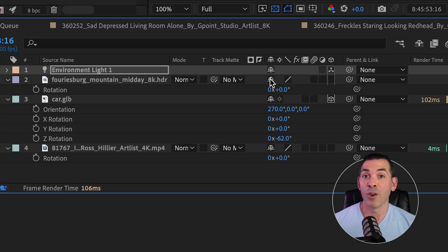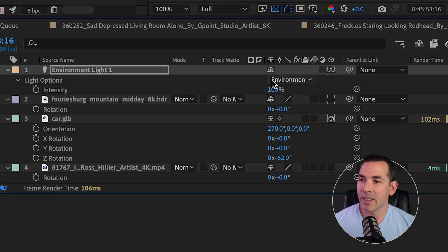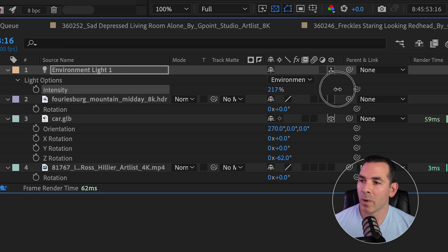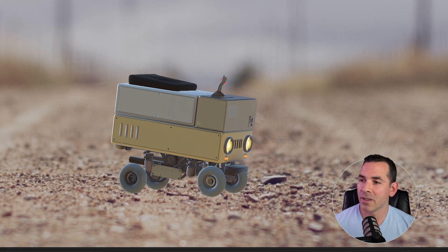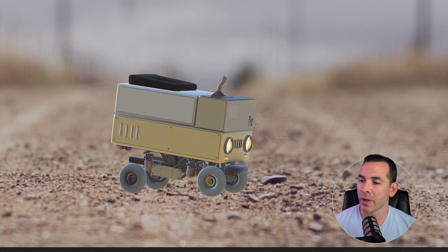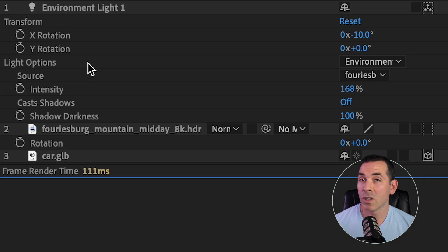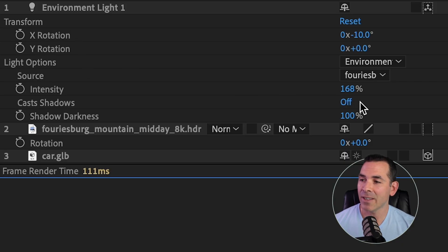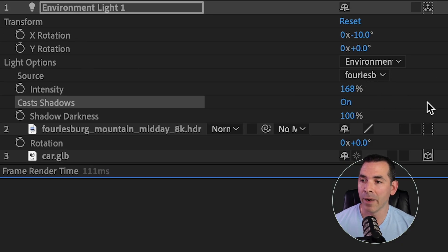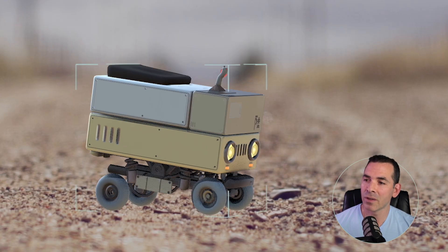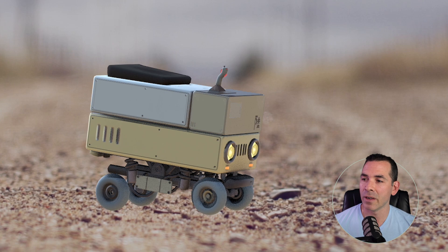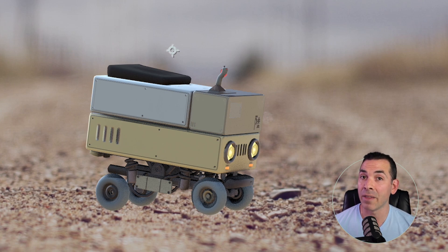So then, obviously, I can increase the intensity on this, so I'm going to bring this up so it matches the intensity of the sun. That looks pretty good. And once I'm all set with that, under Light Options, I can turn Cast Shadows on. This might take a little while, but once it renders out, you can see the difference. Underneath the undercarriage here has some really nice shadow work, based on the environment light that I added.